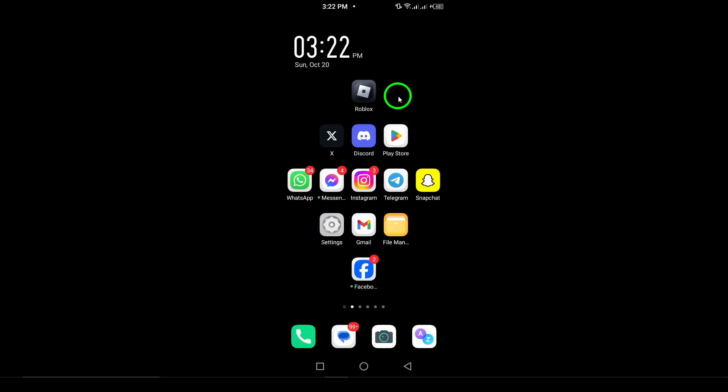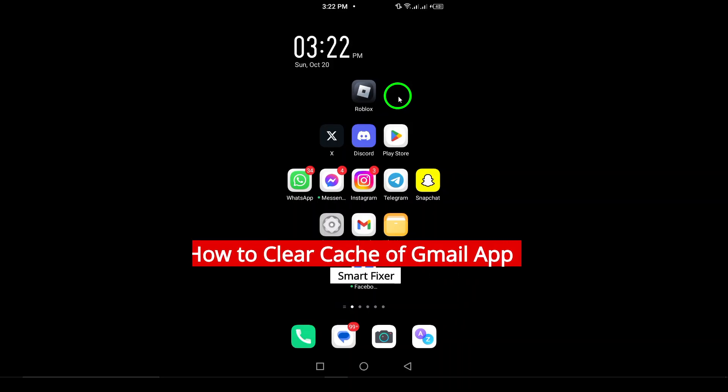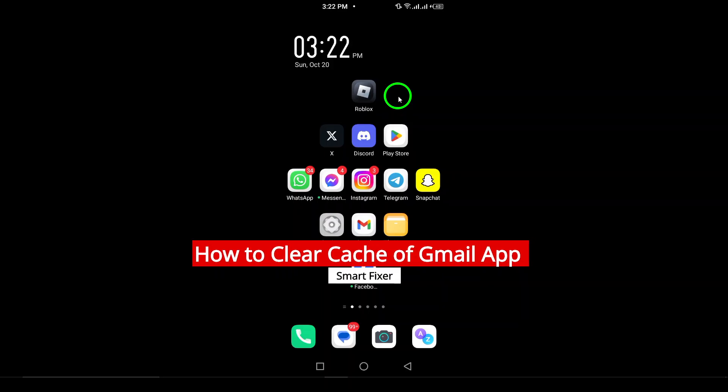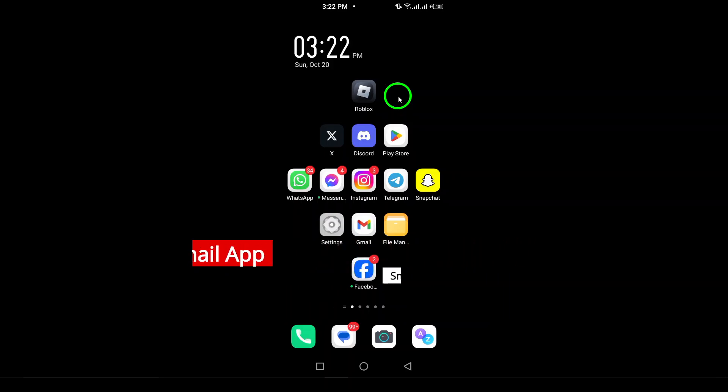Welcome. In today's video, we're going to walk you through the simple steps to clear the cache of your Gmail app. This can help improve its performance and resolve any issues you might be experiencing. So let's get started.